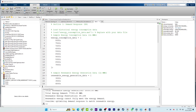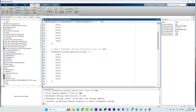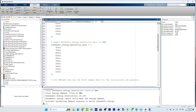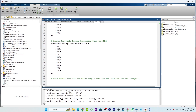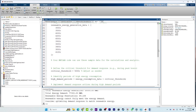Hello everyone, welcome back to another episode. In this video tutorial I will talk about this MATLAB code. The objective of this code is to demonstrate how demand response and renewable energy can be related and integrated to optimize energy consumption in a way that benefits both the grid and the end user.